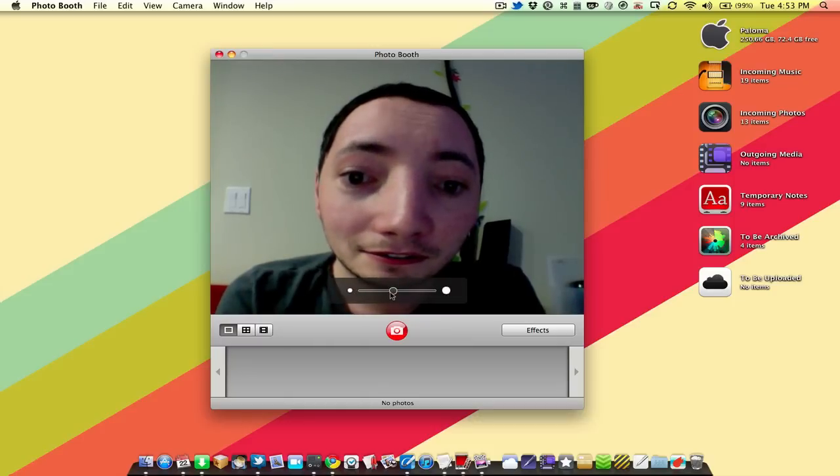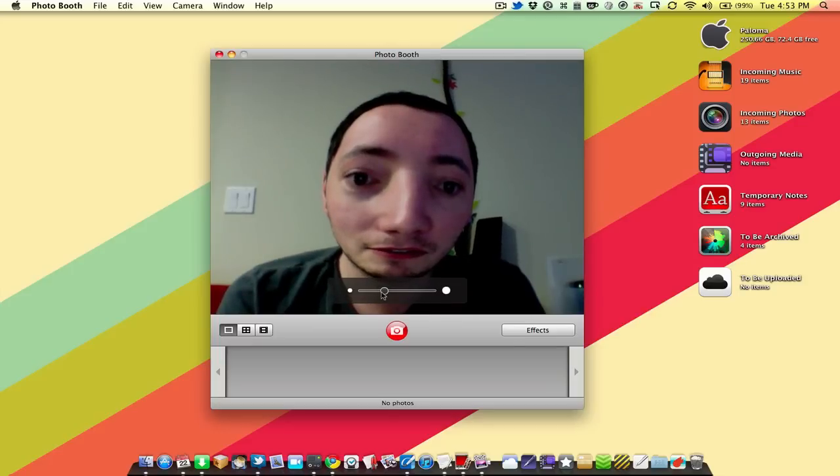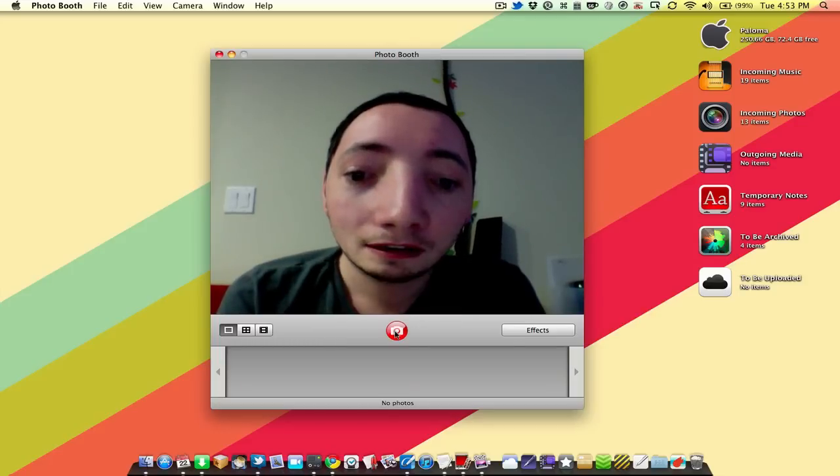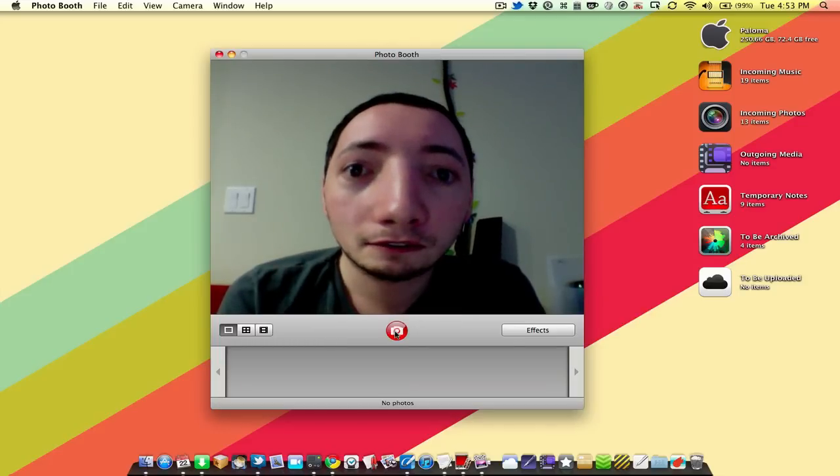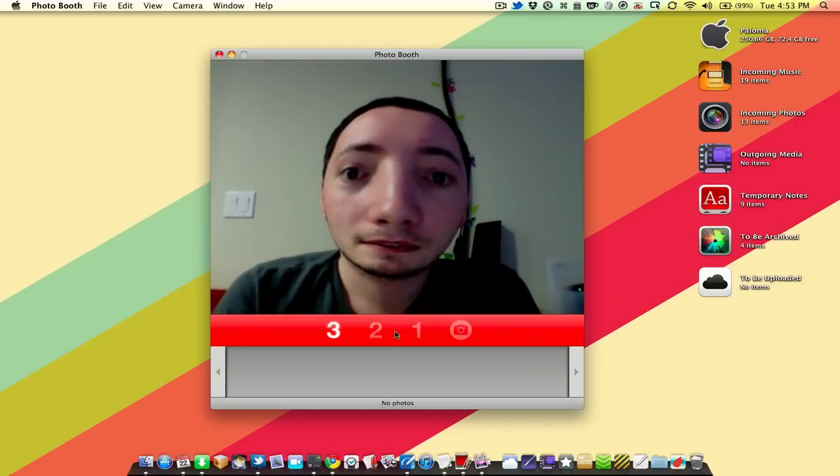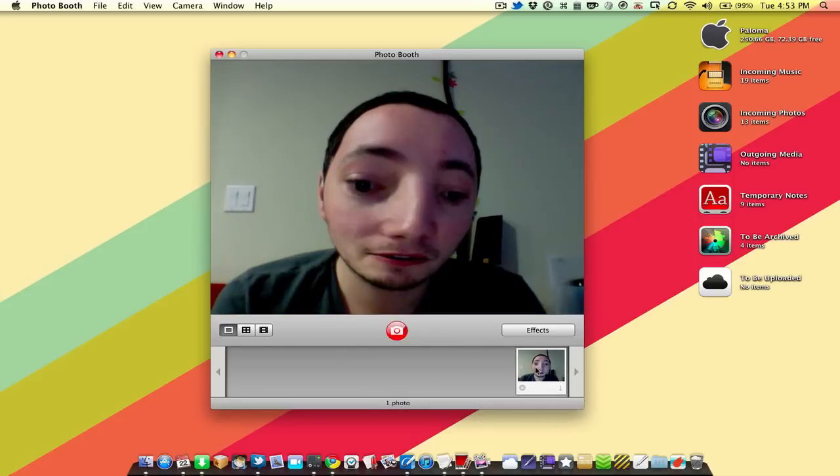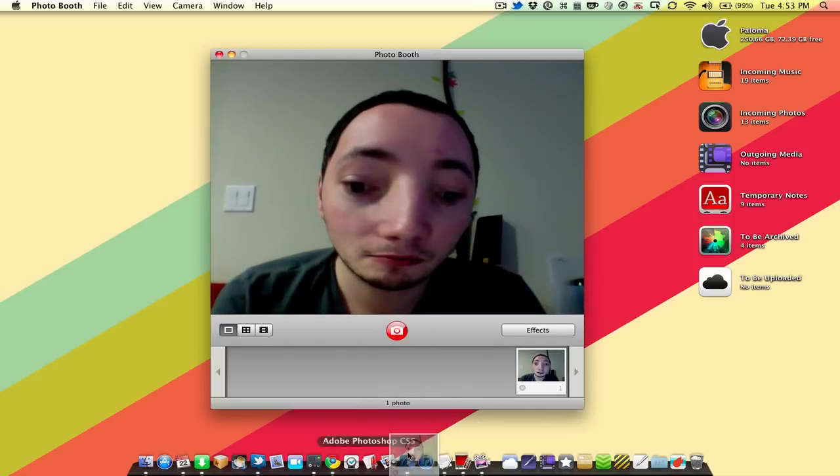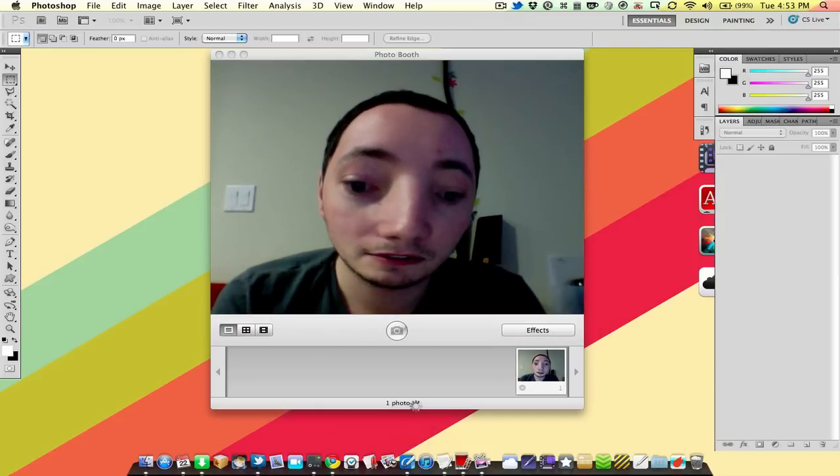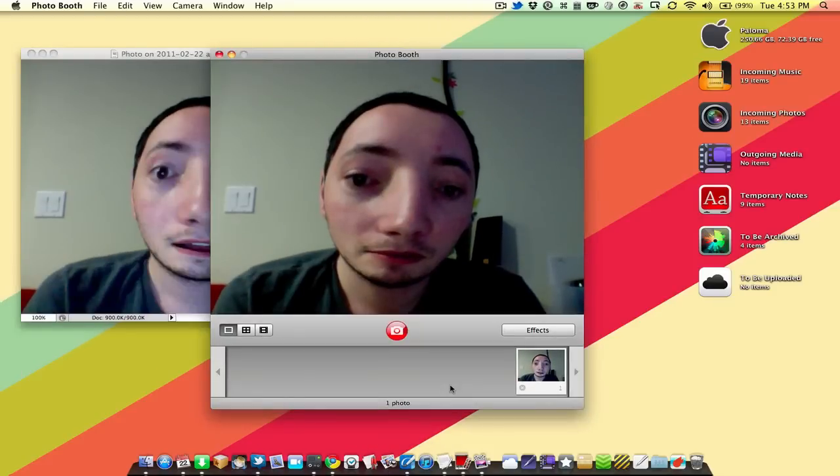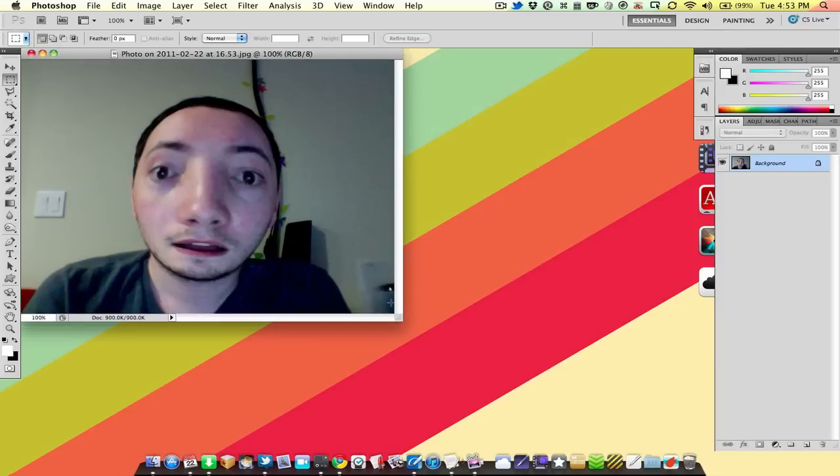This is not weird at all. Let's not make this too difficult on ourselves. I'm going to go ahead and take a photo. There I am. Okay, so that's what we are going to use. We're just going to open that up in Photoshop here, get rid of Photo Booth.